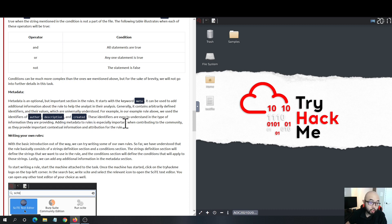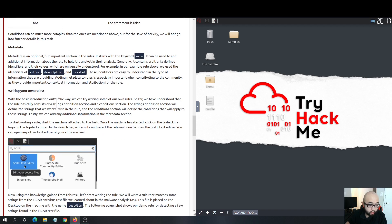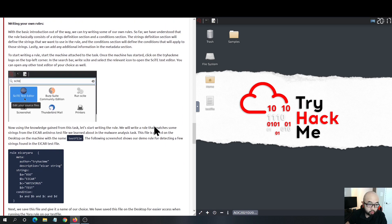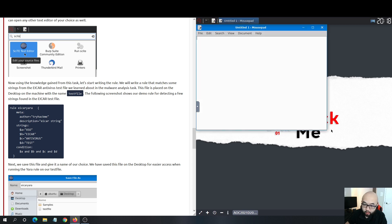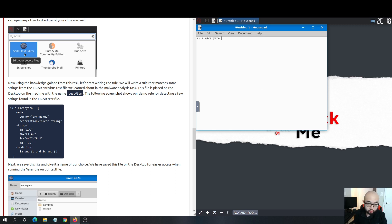Let's write our own YARA rule. The one provided by TryHackMe is an EICAR antivirus testing rule — a basic YARA rule. I'm going to open Mousepad and type this rule in. You cannot copy-paste here, so just bear with me for a moment — I'll fast forward this part to save you guys some time.